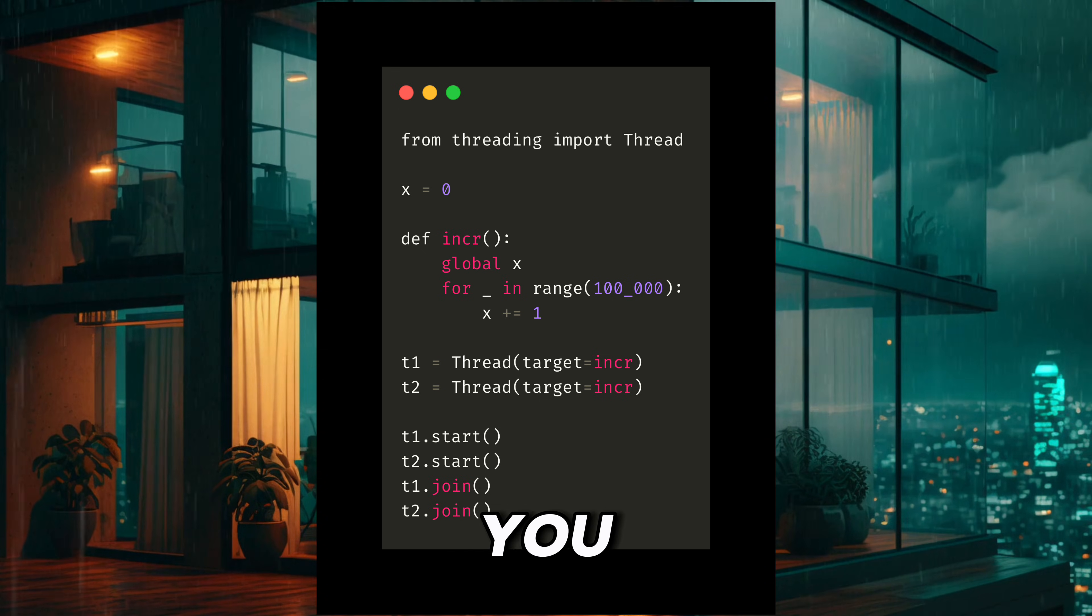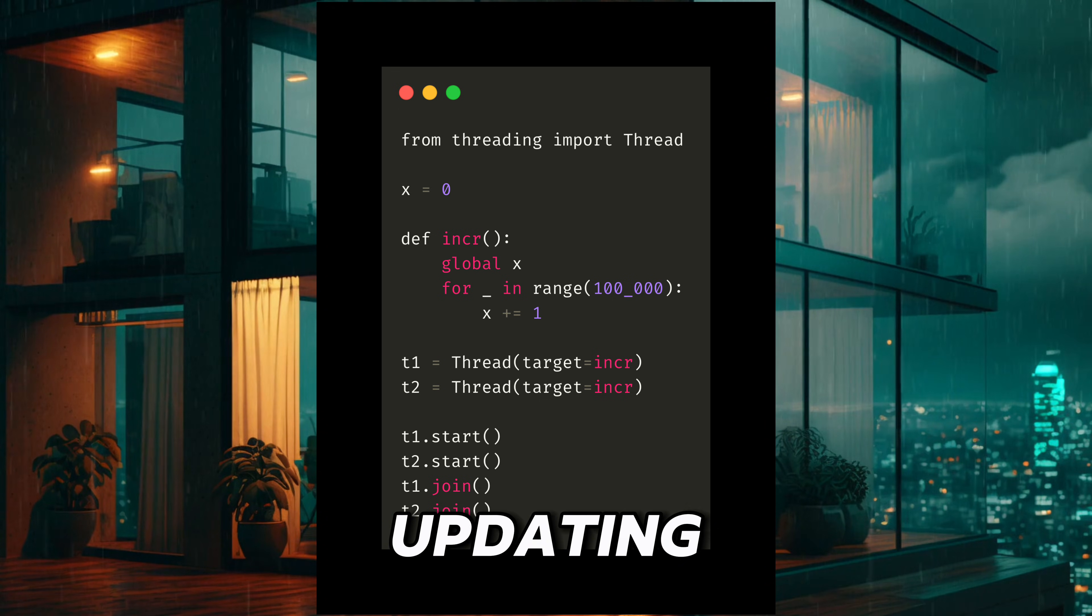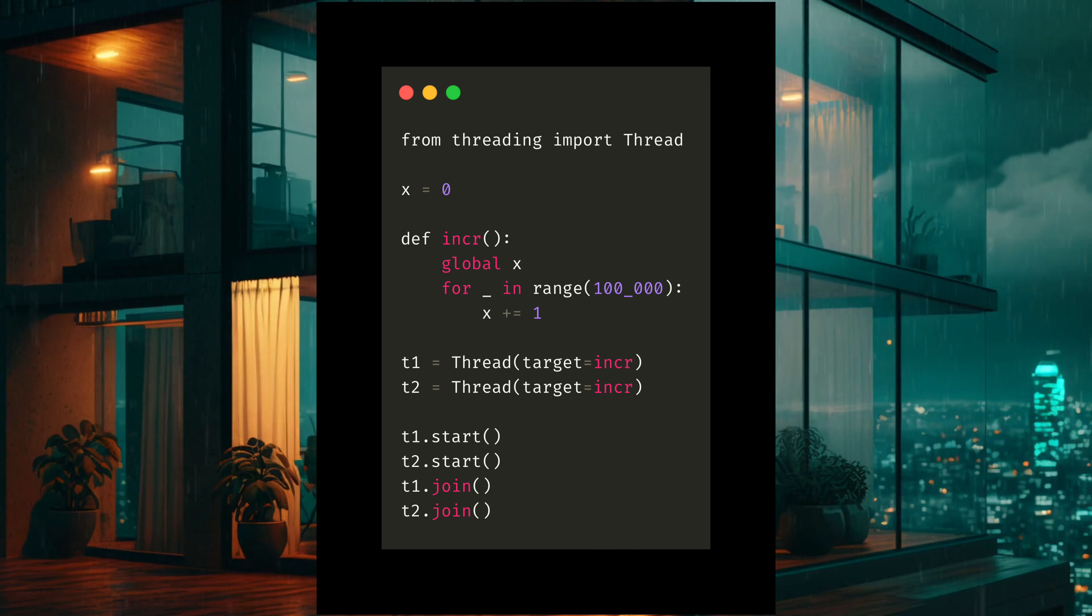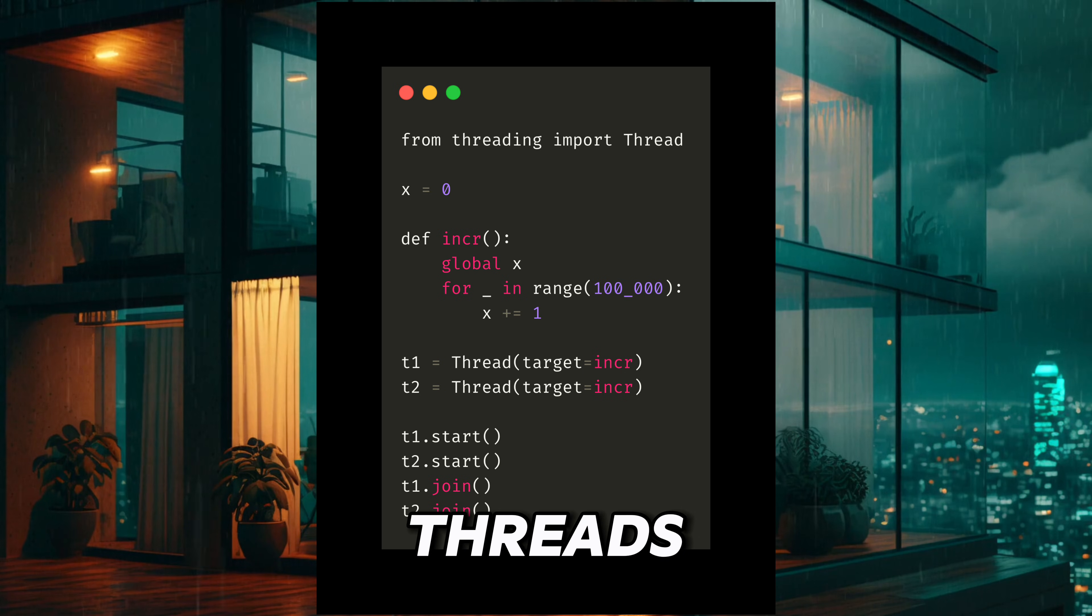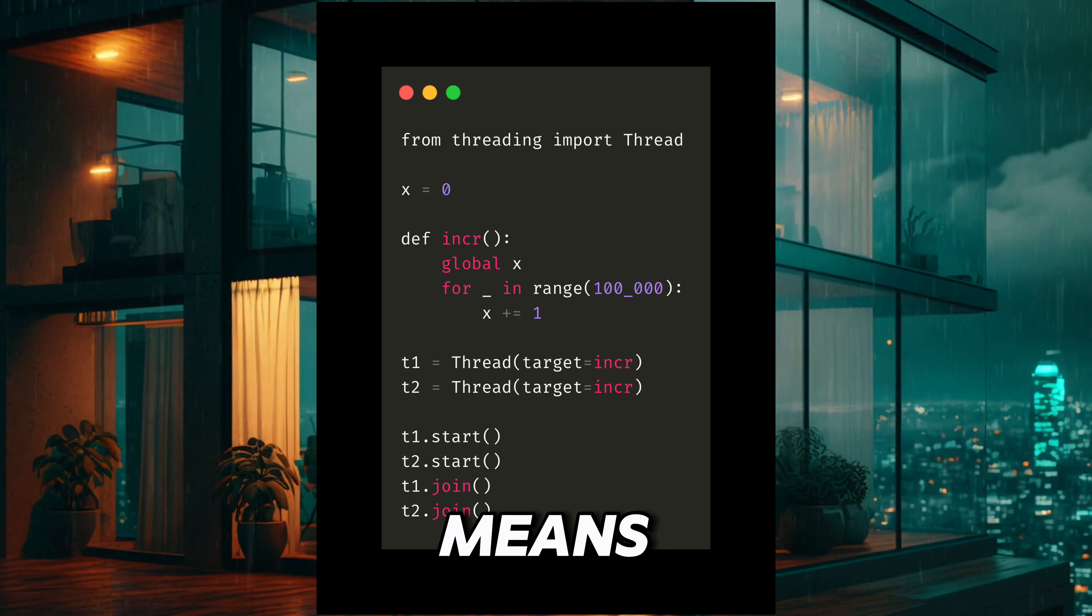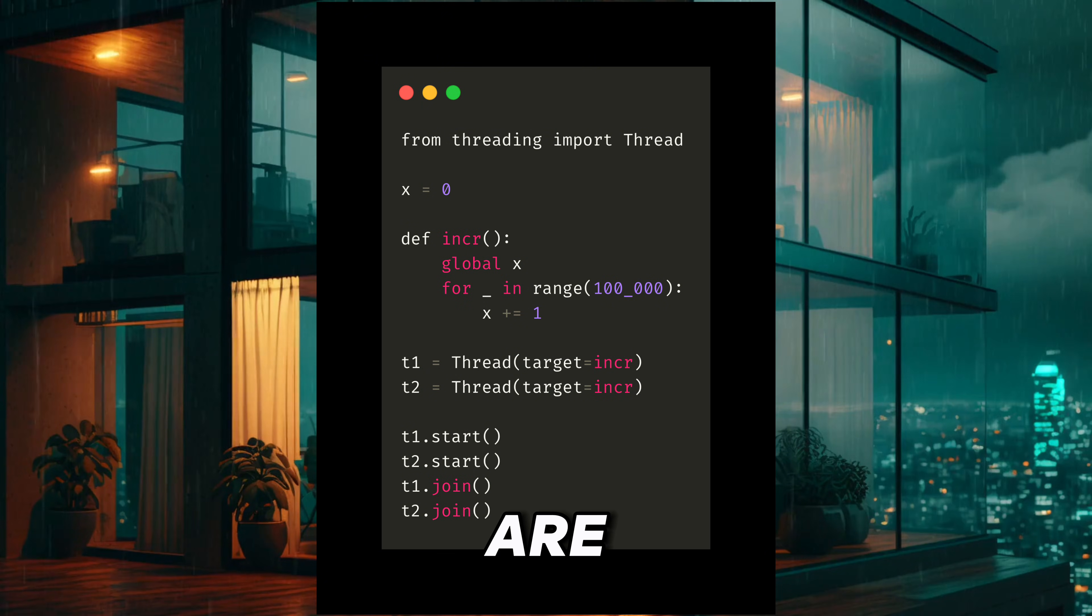Nope, you don't. Updating X takes more than one step. The two threads can mix their steps. That means some updates are lost.